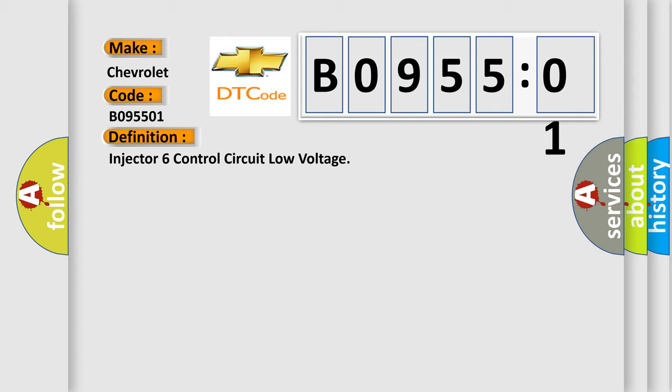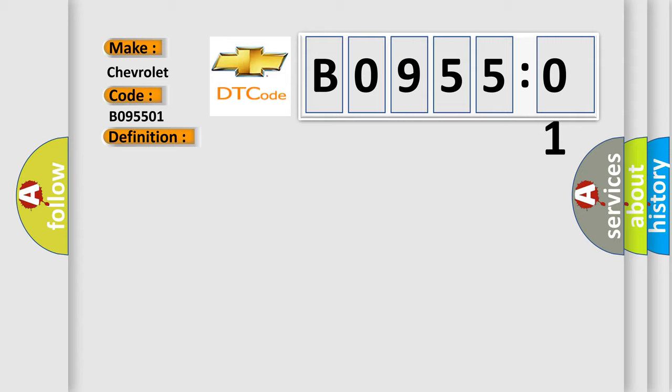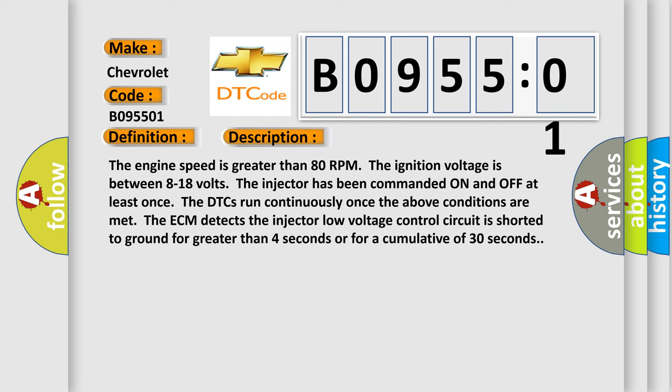And now this is a short description of this DTC code. The engine speed is greater than 80 RPM. The ignition voltage is between 8 to 18 volts. The injector has been commanded on and off at least once. The DTCs run continuously.